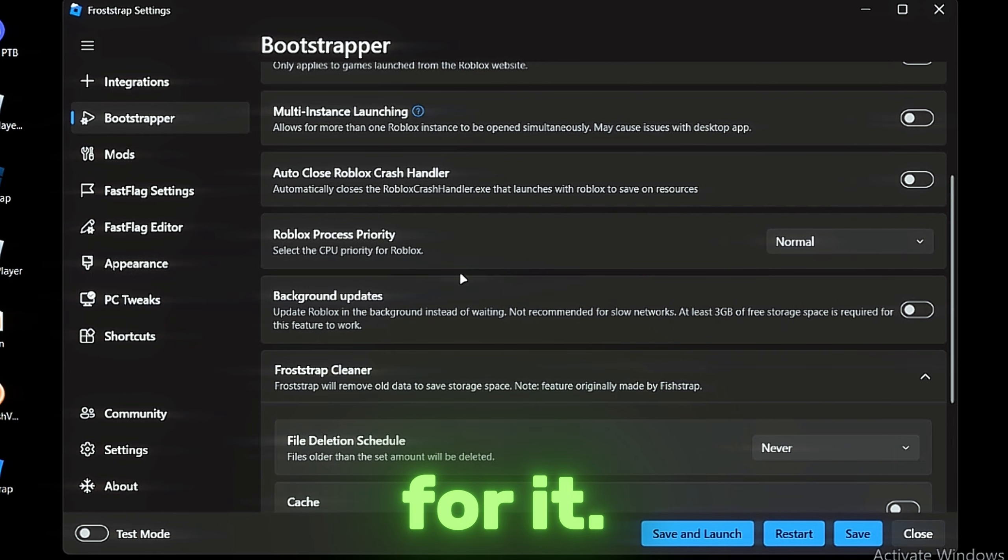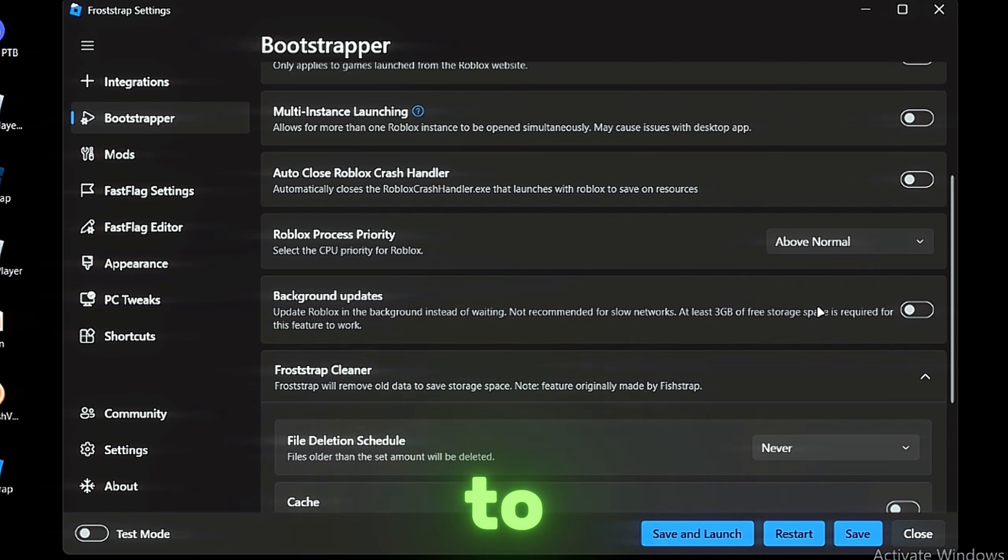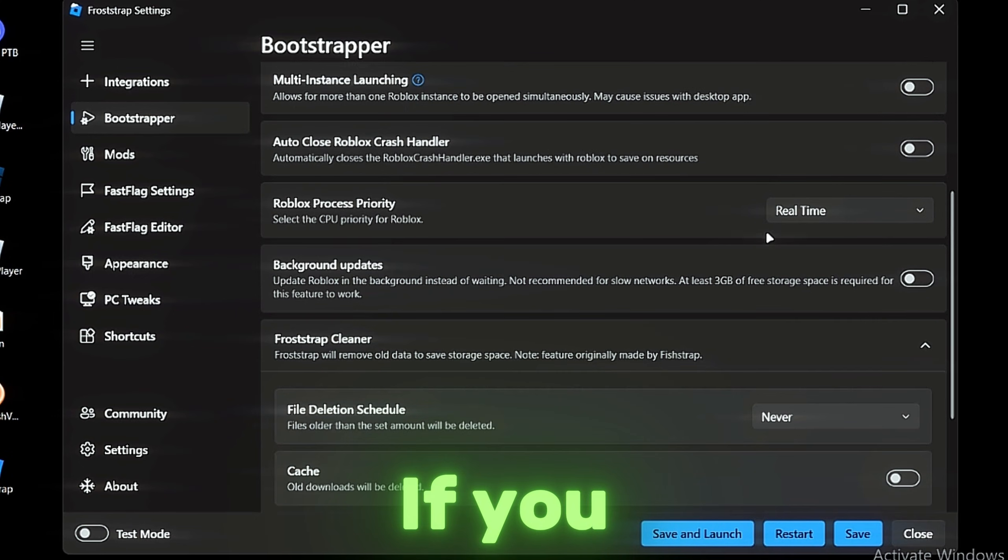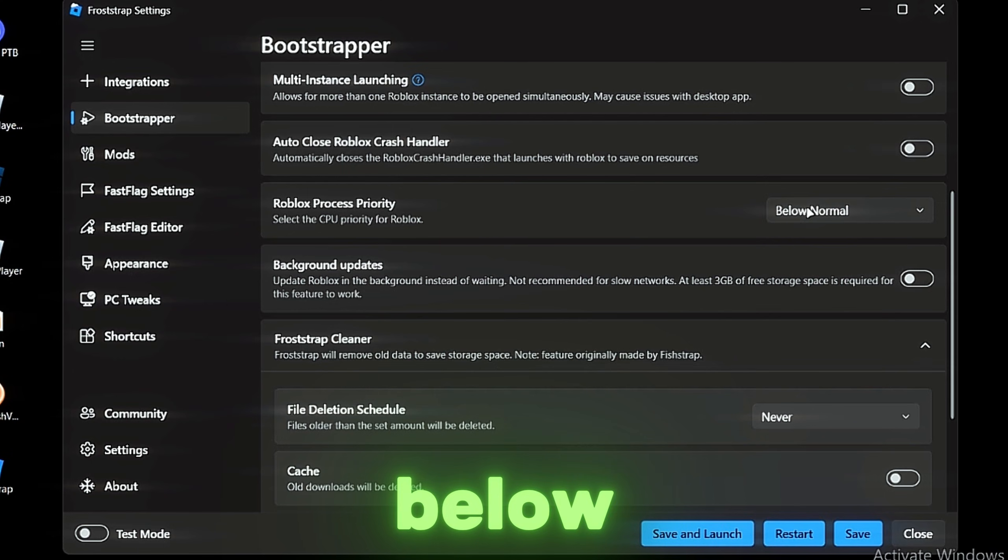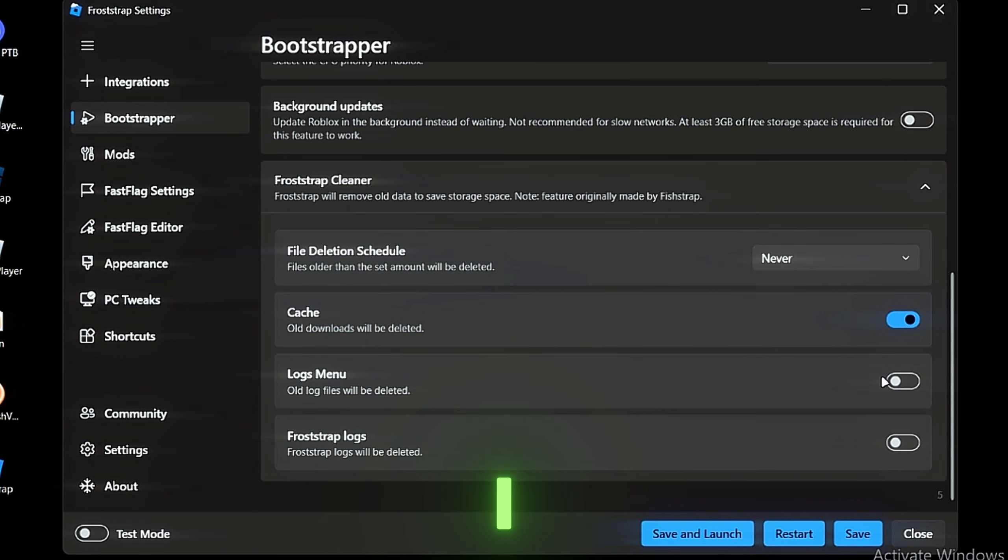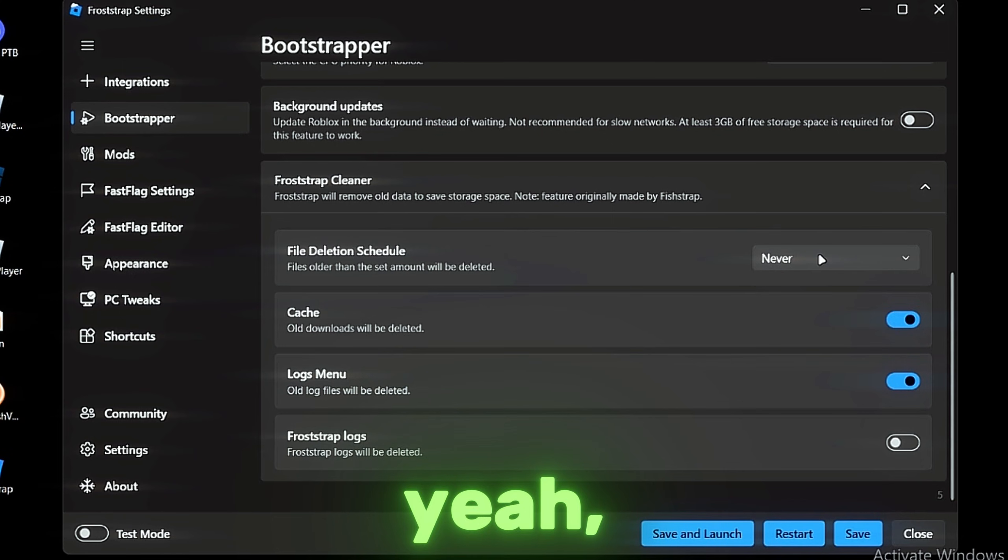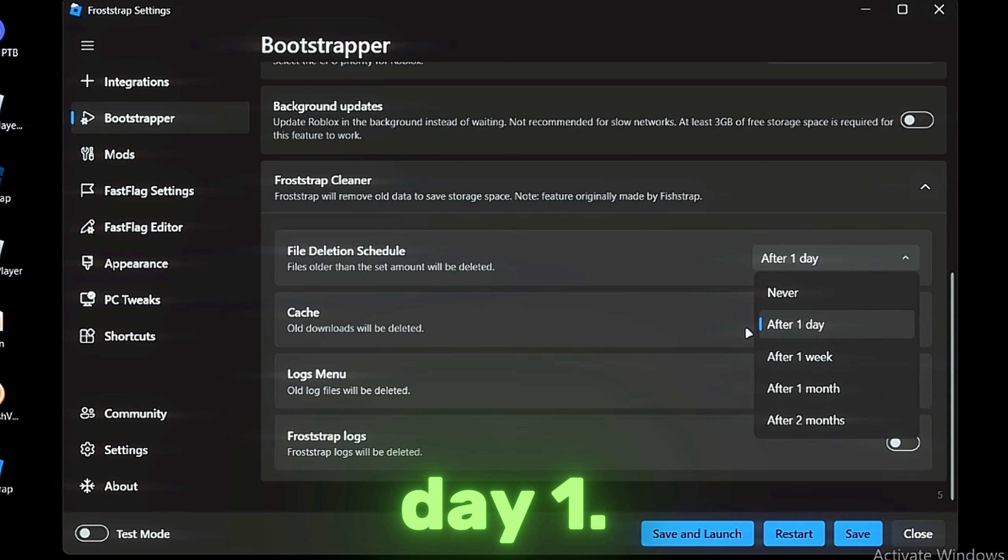Super Priority—don't set it to Above Normal if you have a low-end PC. You can set it to Below Normal. The cache—old cache will be easy, I recommend turning it on. You can set schedules; I recommend setting it up day one.